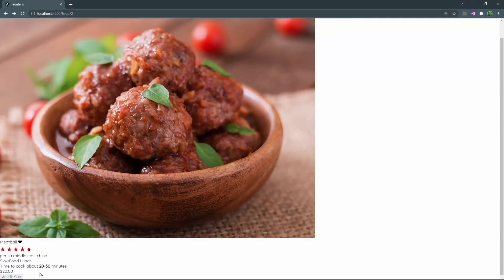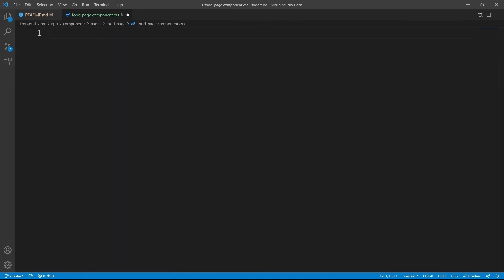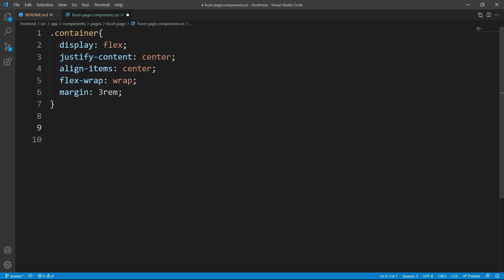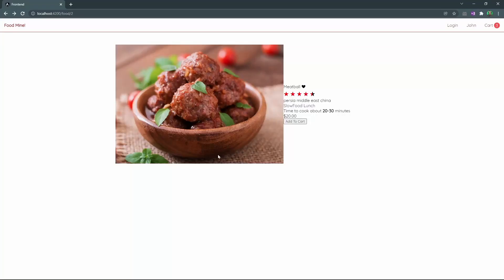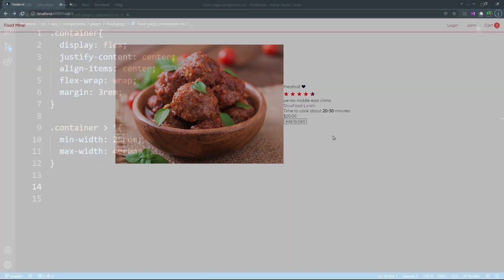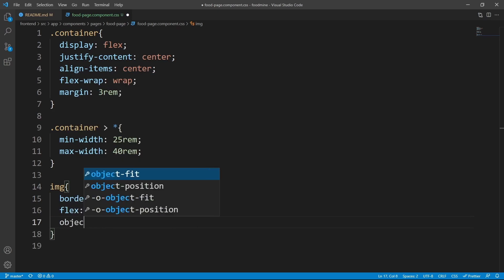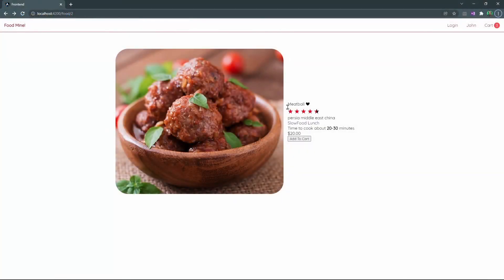On the next step we add CSS to make everything look beautiful. We open the food page component CSS file. The `container` class gets `display: flex`, `justify-content: center`, `align-items: center`, `flex-wrap: wrap`, and `margin: 3rem`. Each first-level child — the image and the details div — gets `min-width: 25rem` and `max-width: 40rem`. The image gets `border-radius: 3rem`, `flex-grow: 1`, `flex-shrink: 0`, `object-fit: cover`, `height: 35rem`, and `margin: 1rem`.